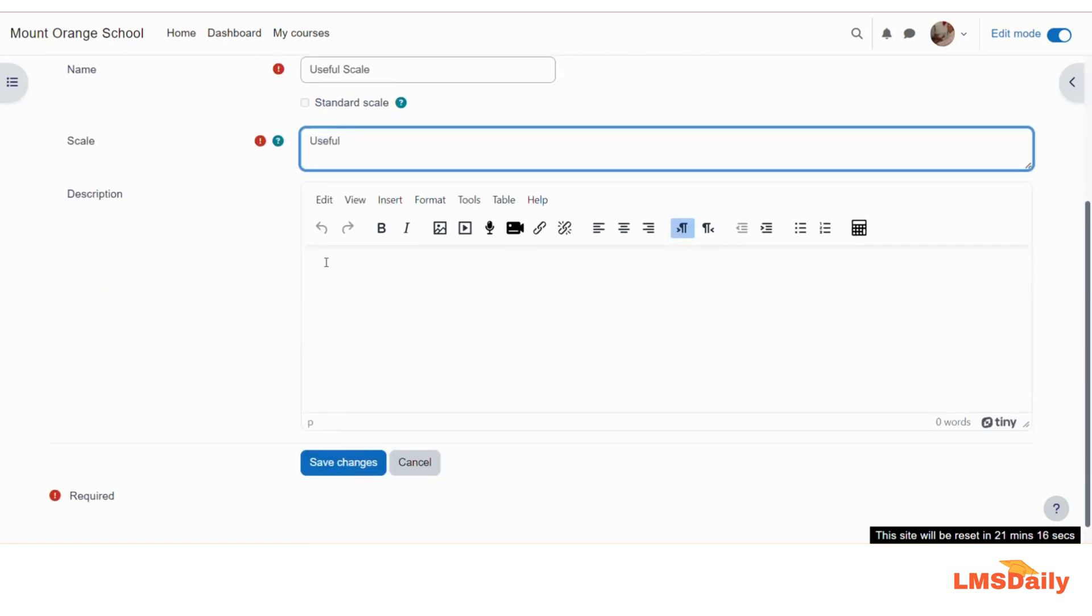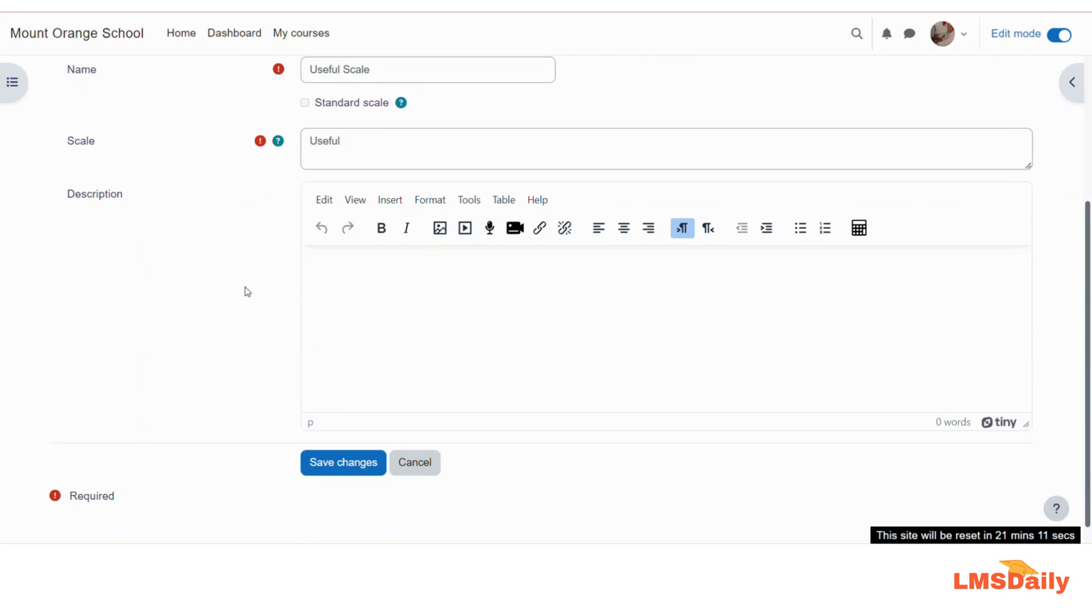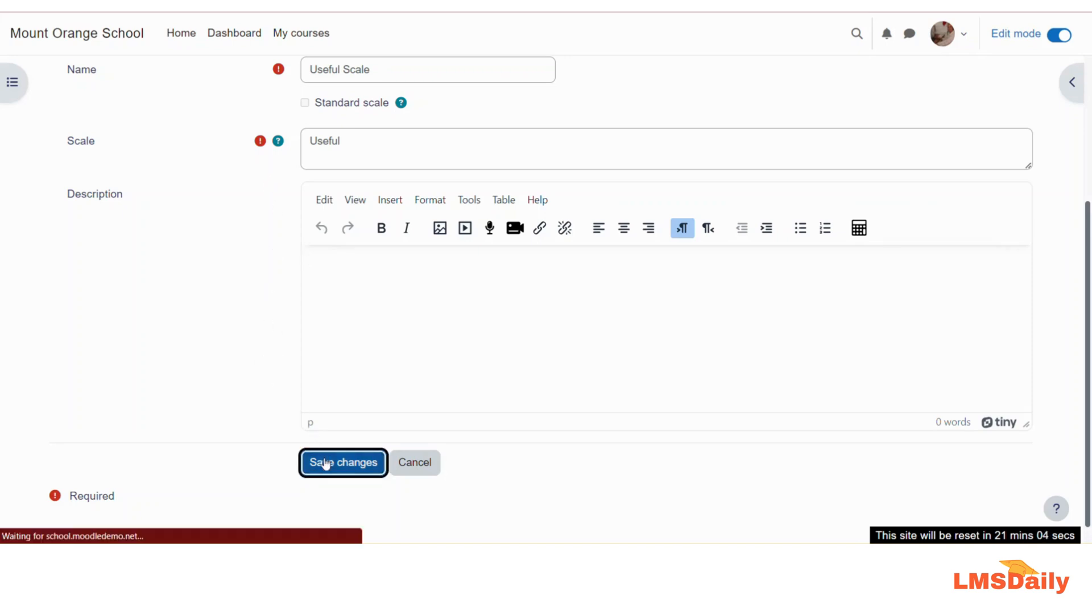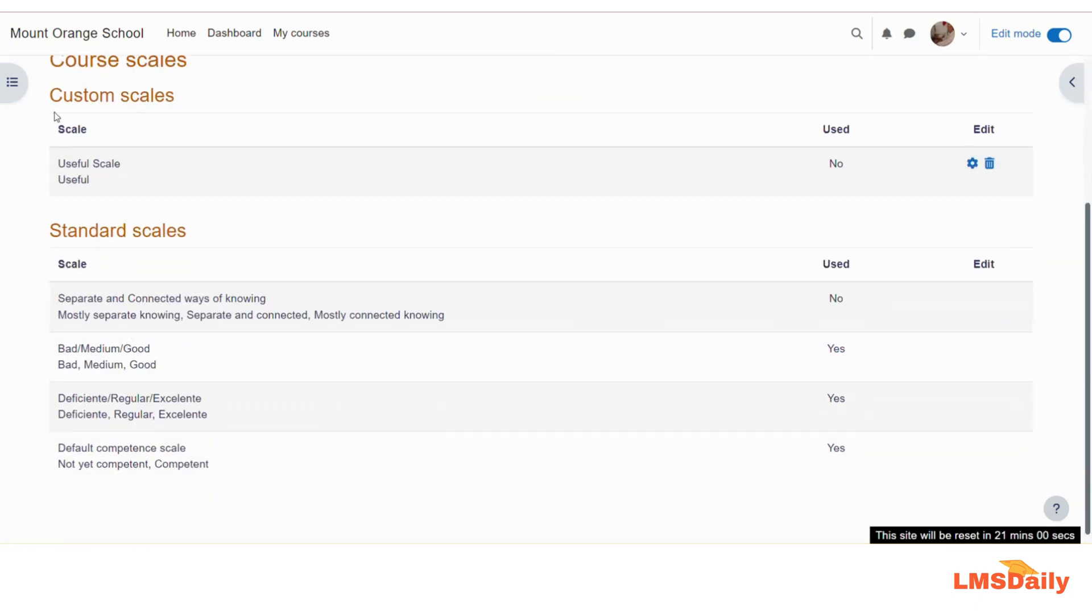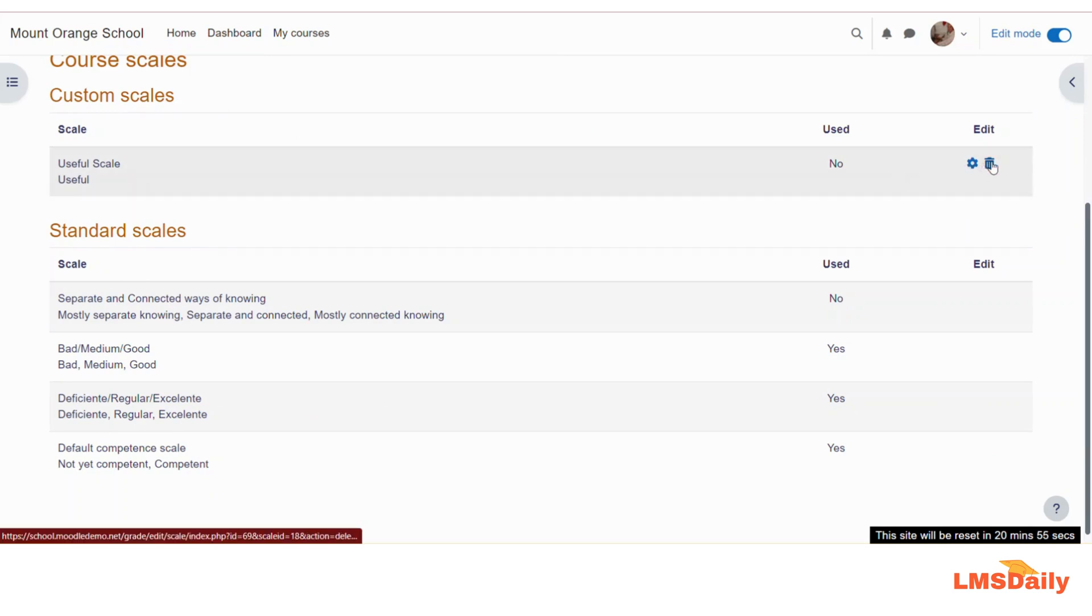In the description field, you can provide a description for this scale so that other teachers can go through this description to understand the working of this scale. And then you can click on this save changes button here. So now you can see that we have our scale listed under this custom scales here, and you can have the option to delete this or you can also edit this at any time.